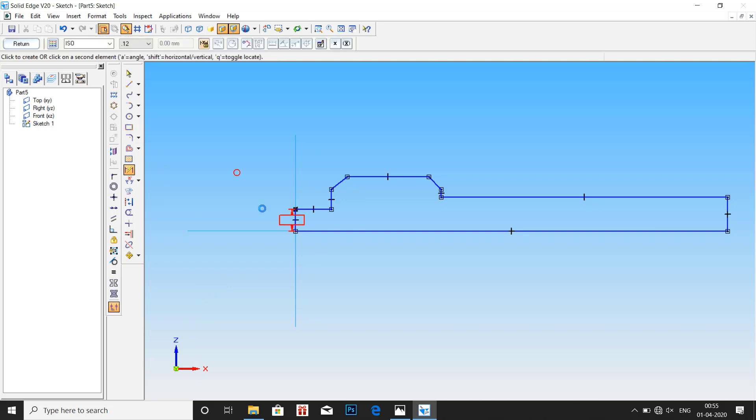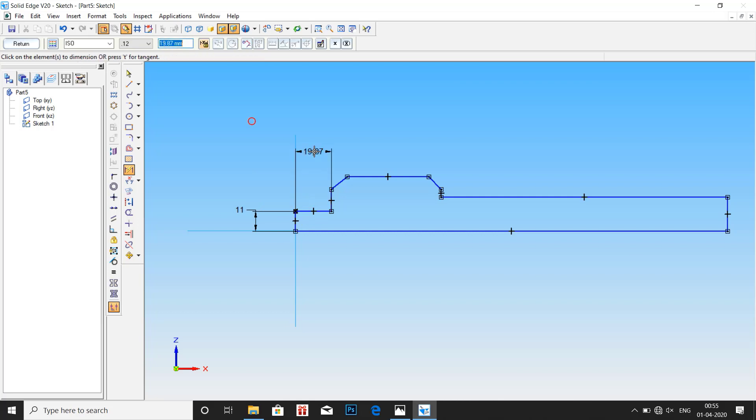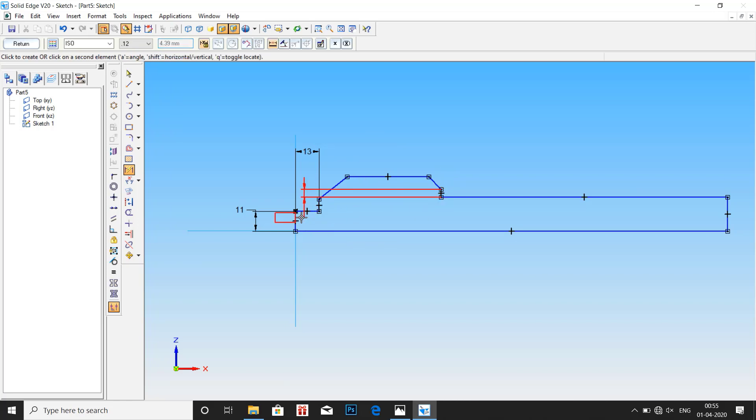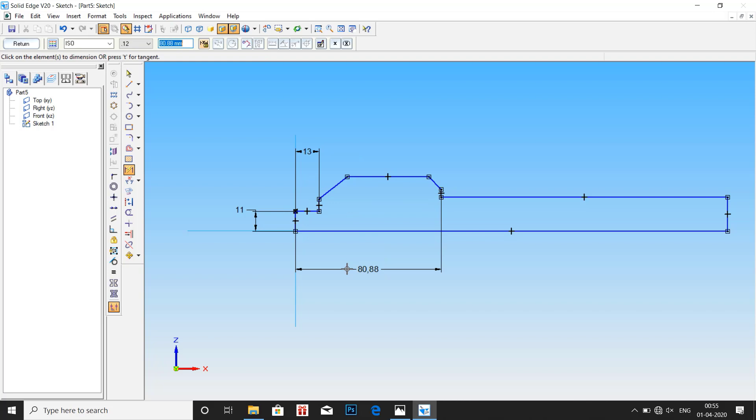Let us start dimensioning. This height is 11mm. Distance here is 13mm. Distance from here to here is 83mm.